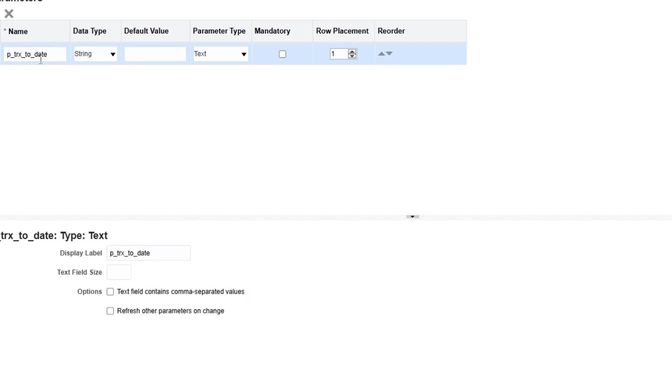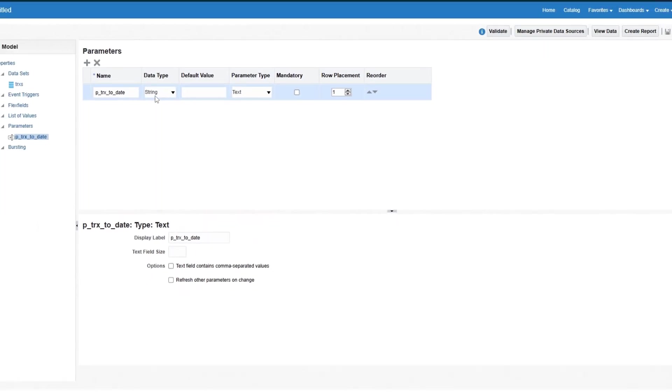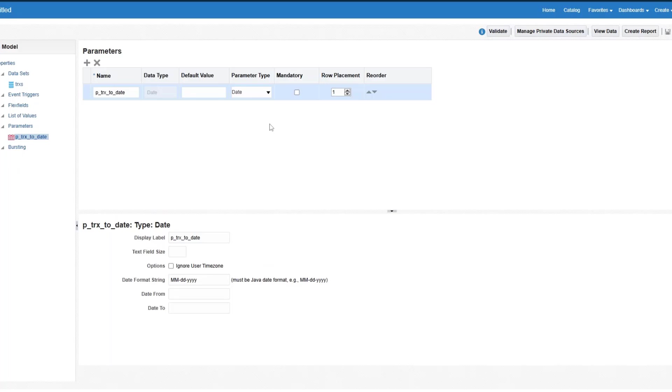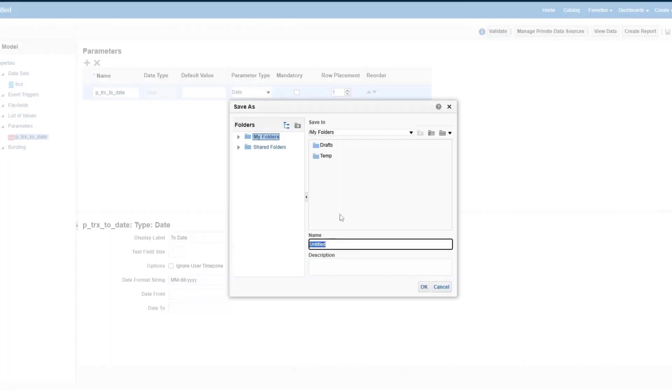So here's the name of the parameter, the data type, and we want the user to select date. So we're going to change the data type to date. And the bottom section gives you more options. So let's change the display label to date. Click on save and we will call this date parameters.